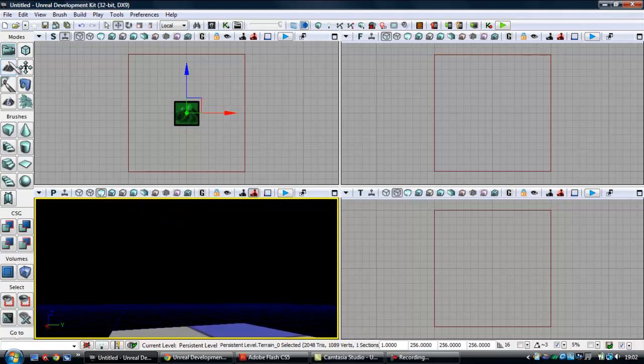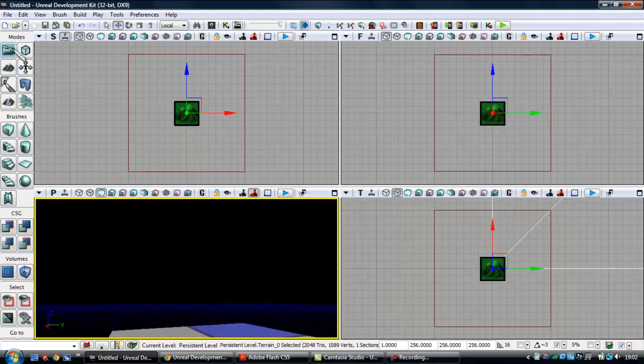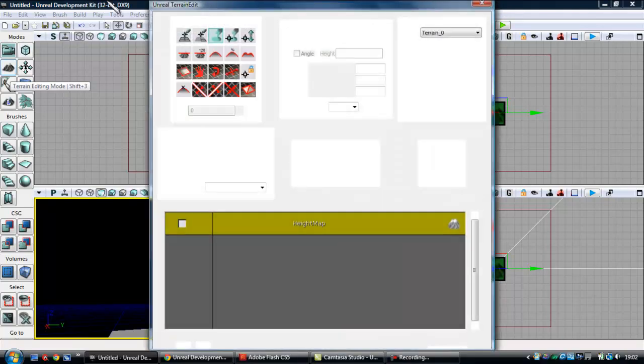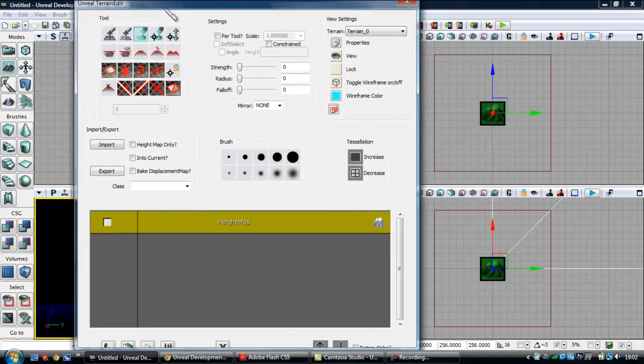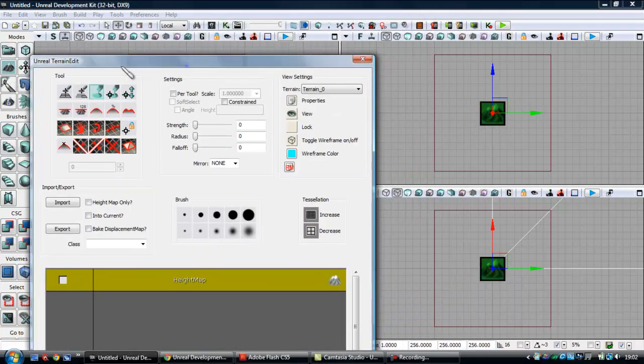So you're going to want to come over underneath mode, you're going to click this mountain one here, Terrain Editing Mode, you're going to want to click that. And now that's going to bring up the Unreal Terrain Edit.